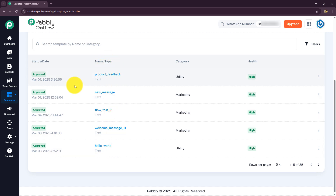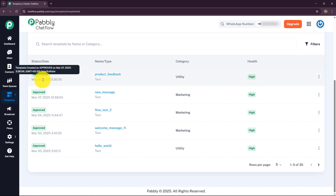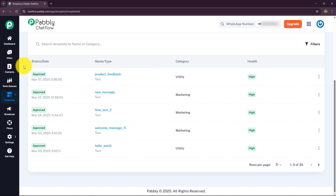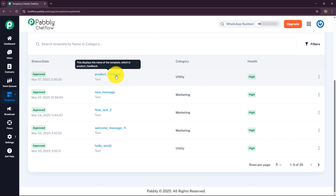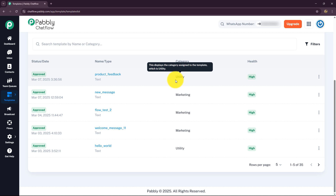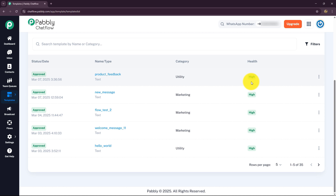Once submitted, the template is added to the template list. The status of this template shows as 'Approved'. When you complete a template, it is sent for approval to Meta. Once approved by Meta, the status shows as 'Approved' and you can use it to send messages. The category shows as utility since that's what I selected, and the health of the template is high.